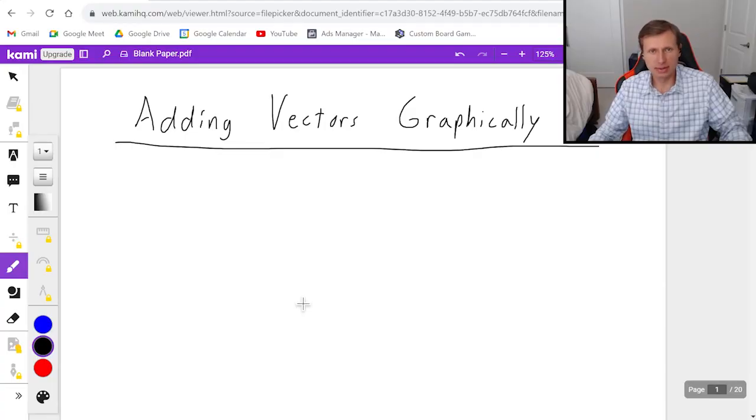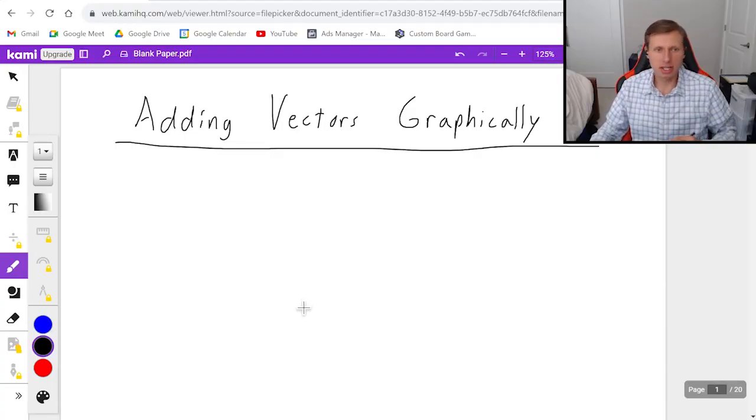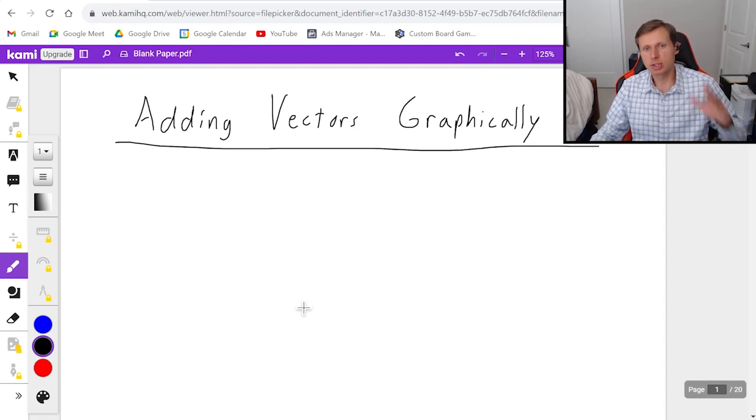Hello everyone, how's it going? My name is Dan the Tutor. In this video I'm going to show you how to add vectors graphically.